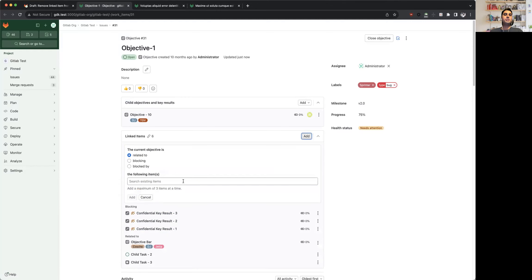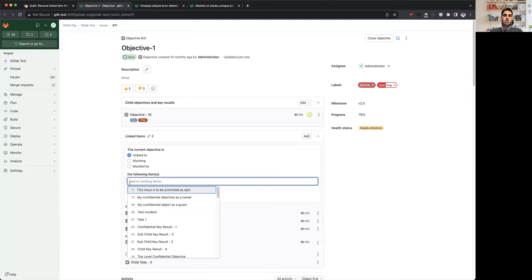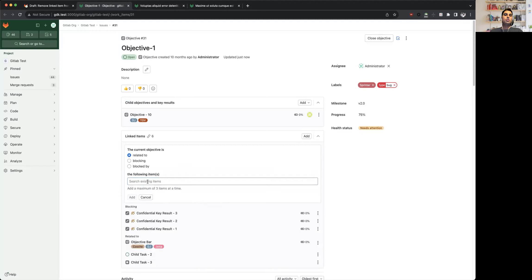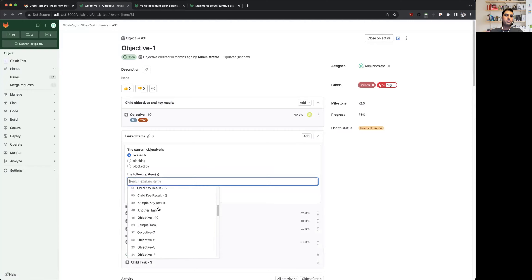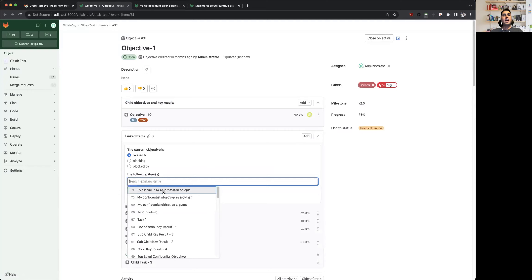So within this input field, you cannot paste a URL of a work item. You would have to select a work item from this dropdown. You cannot use the IID of a work item to autocomplete. For instance, if I want to add this particular work item which has IID 67, I cannot just type in 67 and press space to have it tokenized.